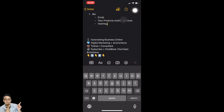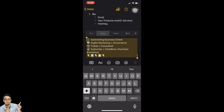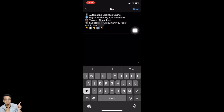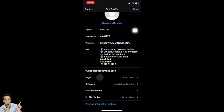In your bio, write information about your business — what your Instagram is all about. You can add emojis, list your products and services, hashtags, or the @ sign. I've already prepared my bio template, so I'm going to copy it and paste it into the bio field in Instagram. Once you get this done, tap on done.